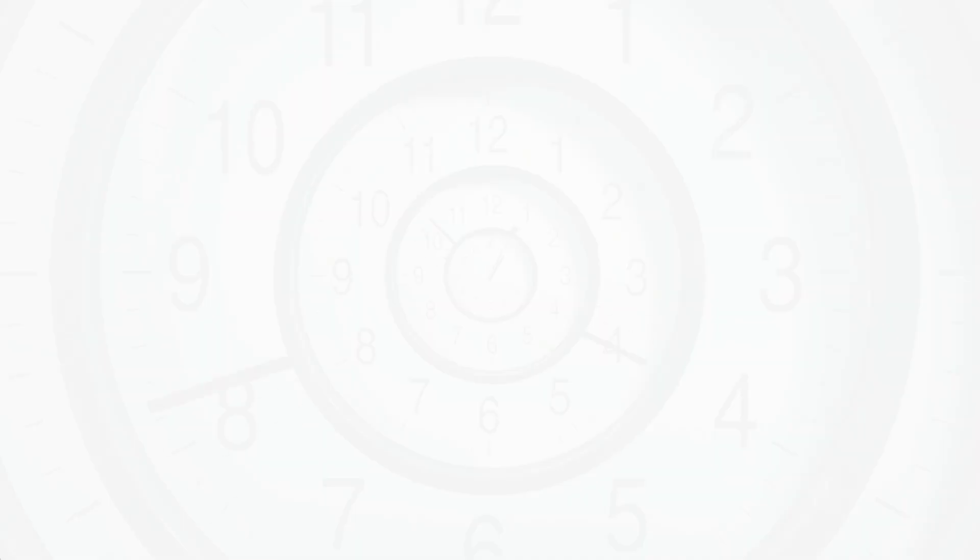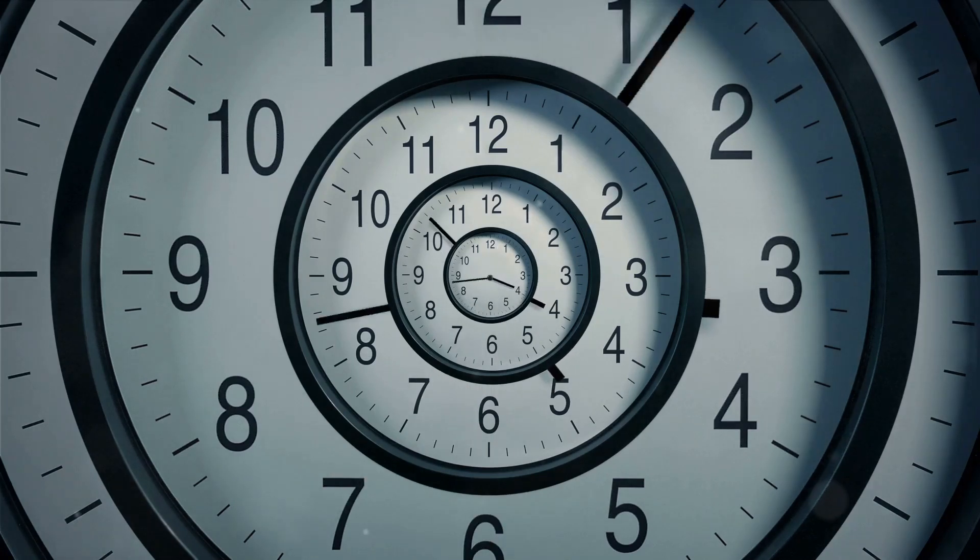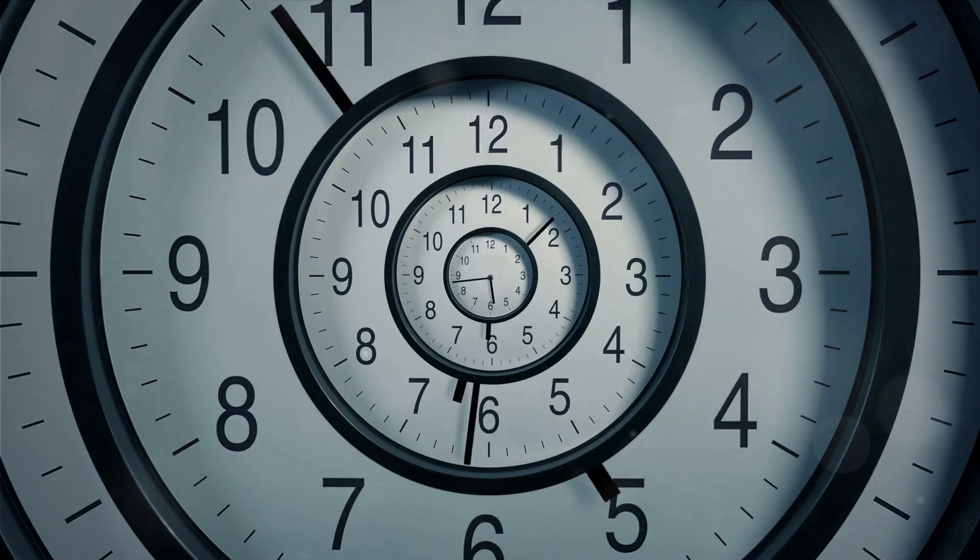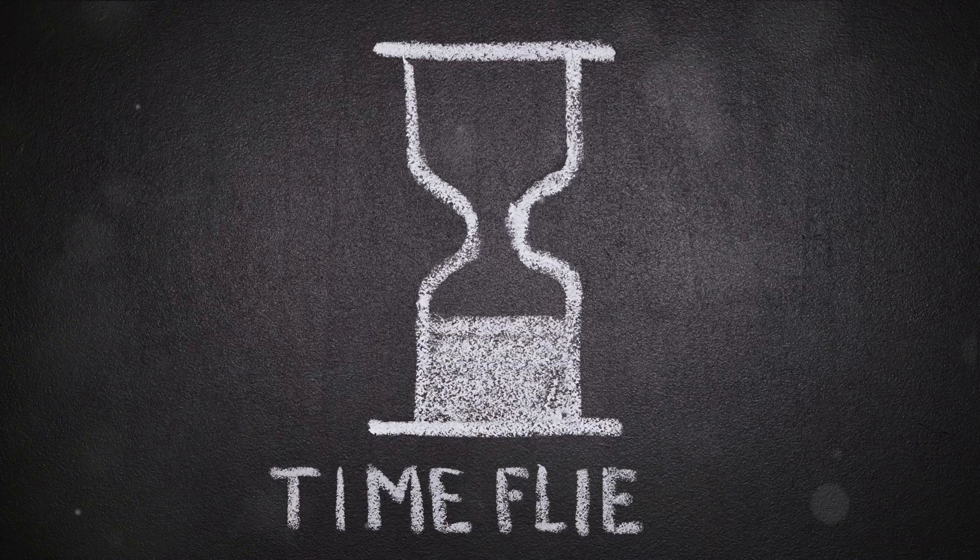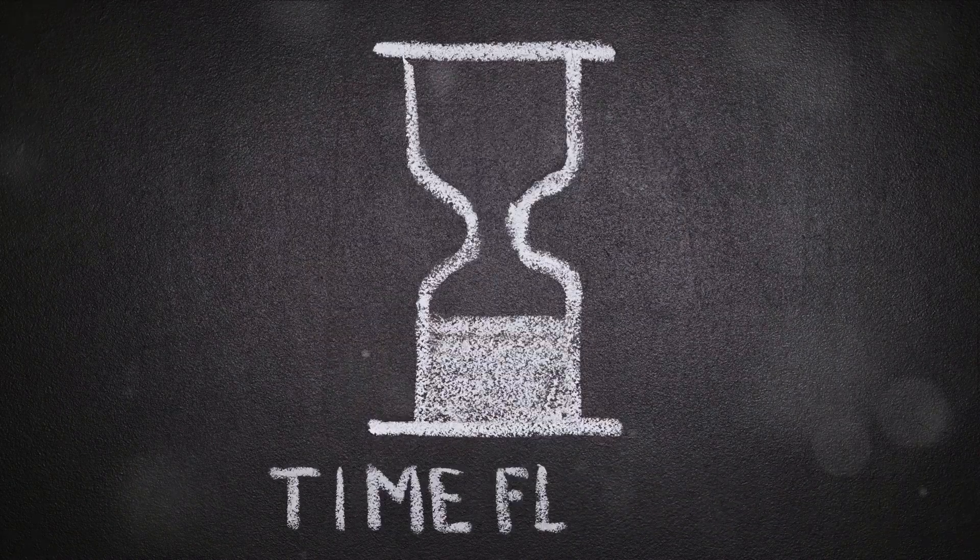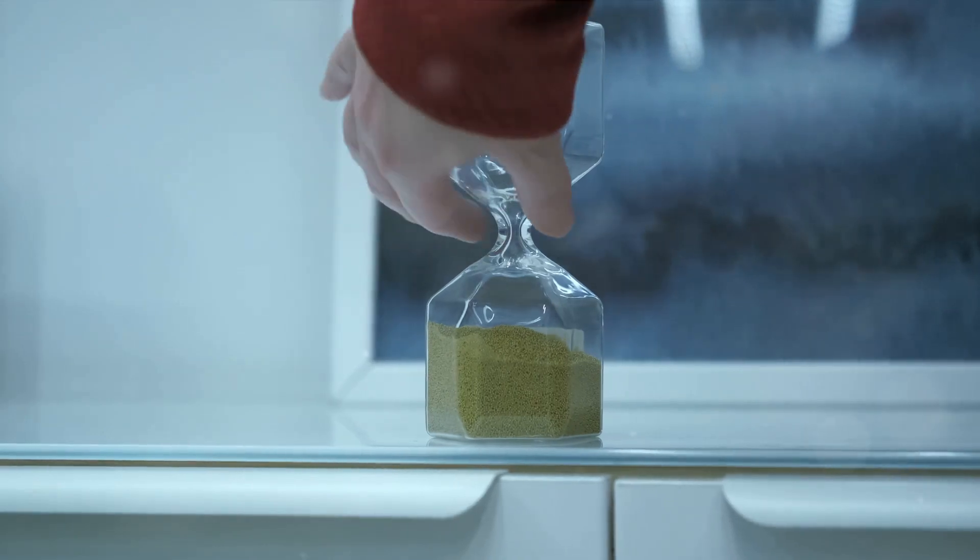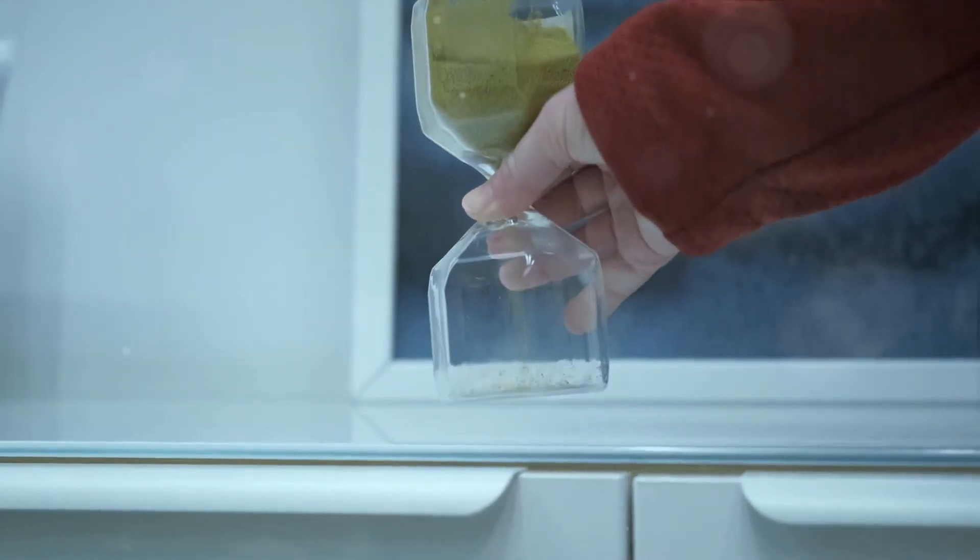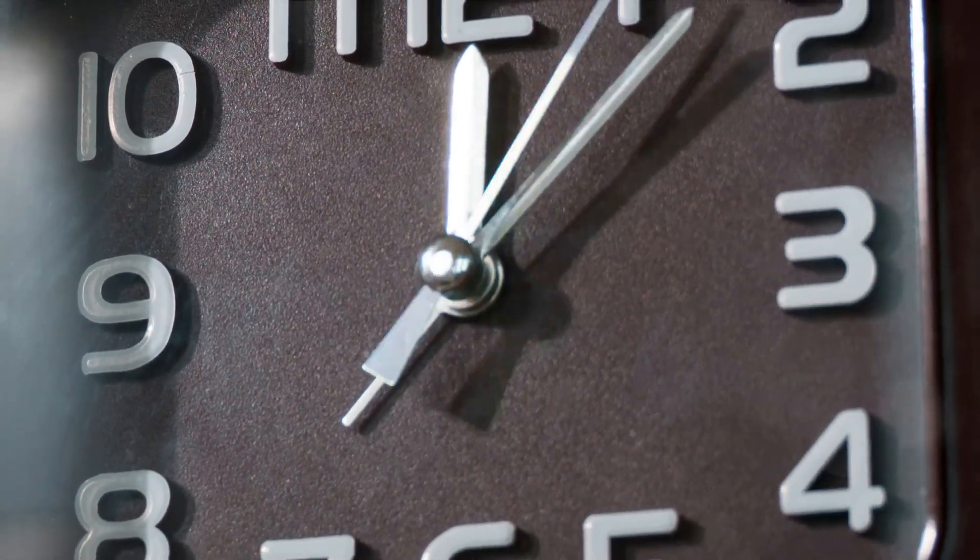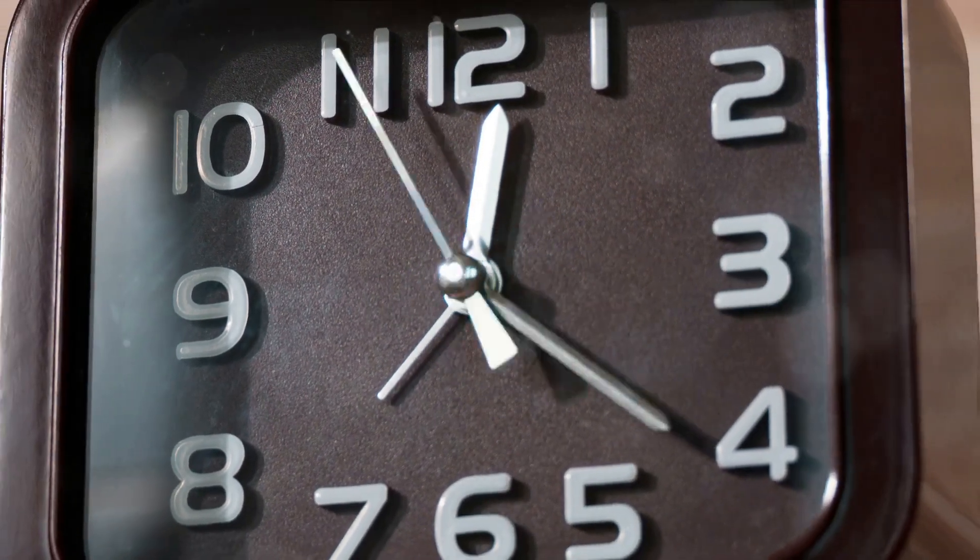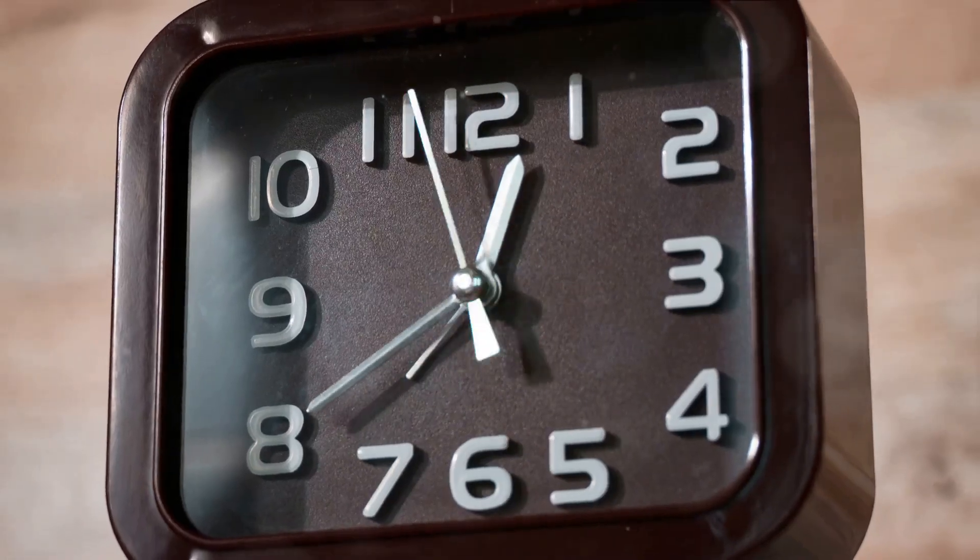So is time travel a distant dream or a future reality? As we stand on the brink of tomorrow, the question of whether we'll ever be able to traverse through time is as intriguing as ever. Our current understanding of physics and the universe suggests that time travel, particularly to the future, might not be entirely out of reach. On the scientific frontier, researchers are exploring the realm of quantum physics, a field that may hold the key to understanding time on a completely different level. Quantum mechanics, with its particle superposition and entanglement, could potentially shed light on how we might manipulate time.